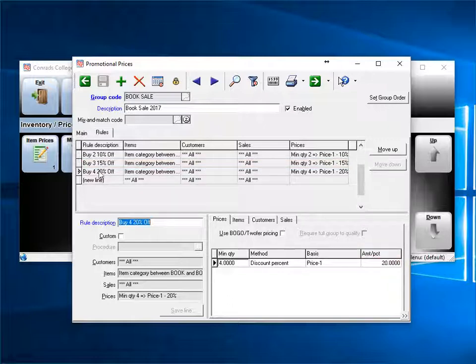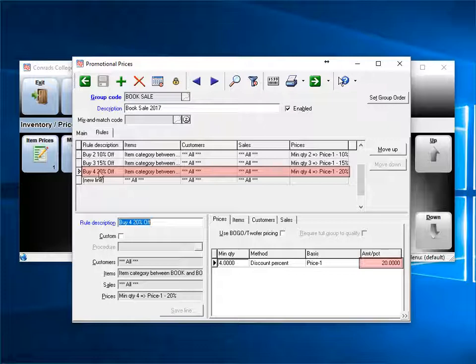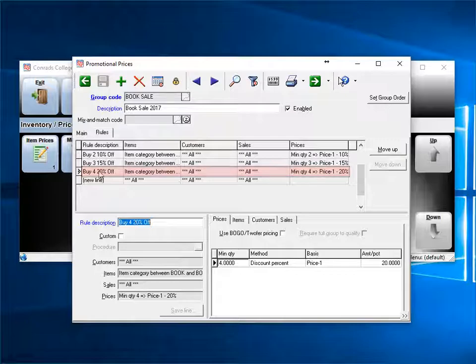Rule 4, again identical other than minimum quantity 4, and the percent is now 20. If you have more than one rule, the order is top down. The first rule that's true is used.